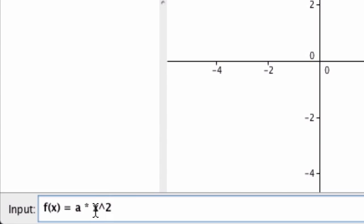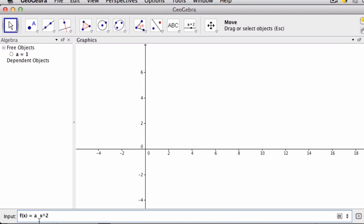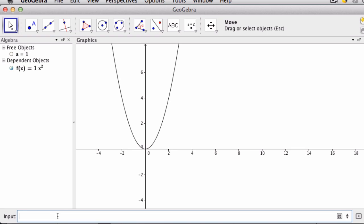Notice you can put an asterisk here for multiplication. Or what's nice is if you hit a and then have a space and then have x squared, that will also mean multiplication. So notice what I'm doing is because I've defined a as one, I can now use it in my equation. If I hit enter, I now get that function. But I want to use a slider here to play around with the way this works.